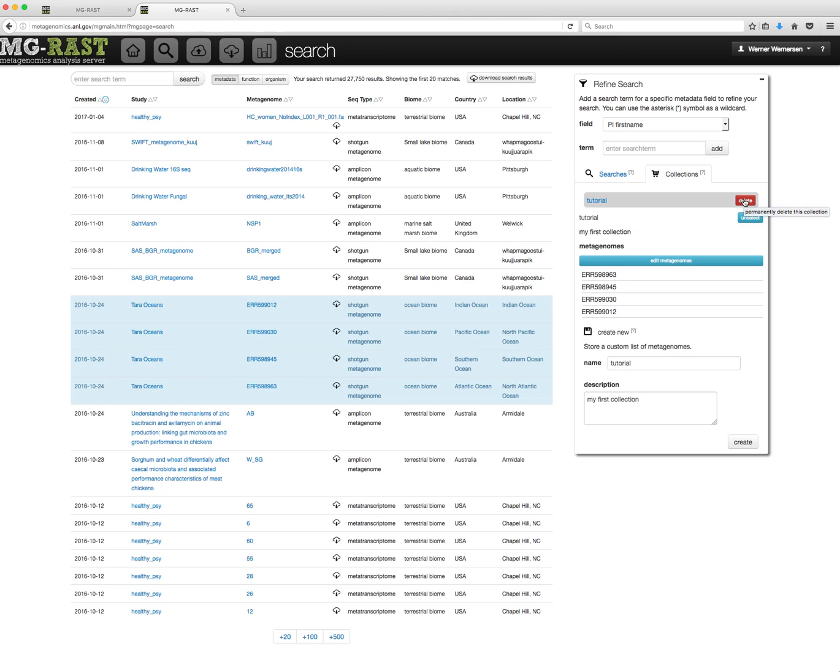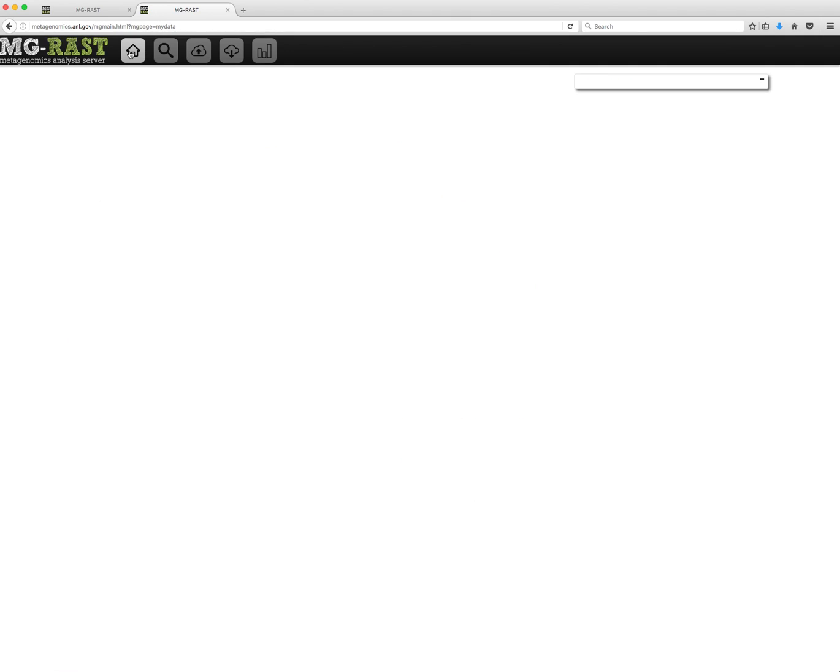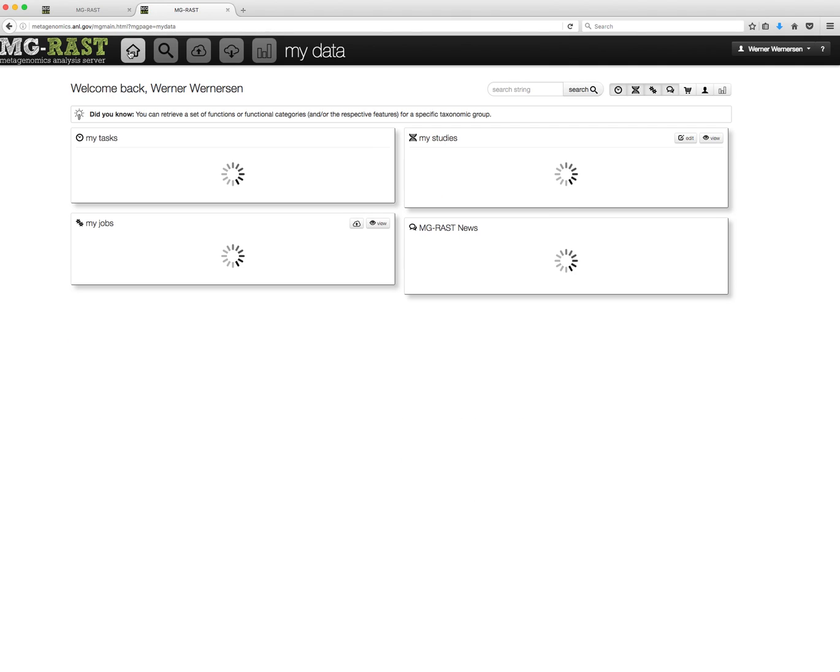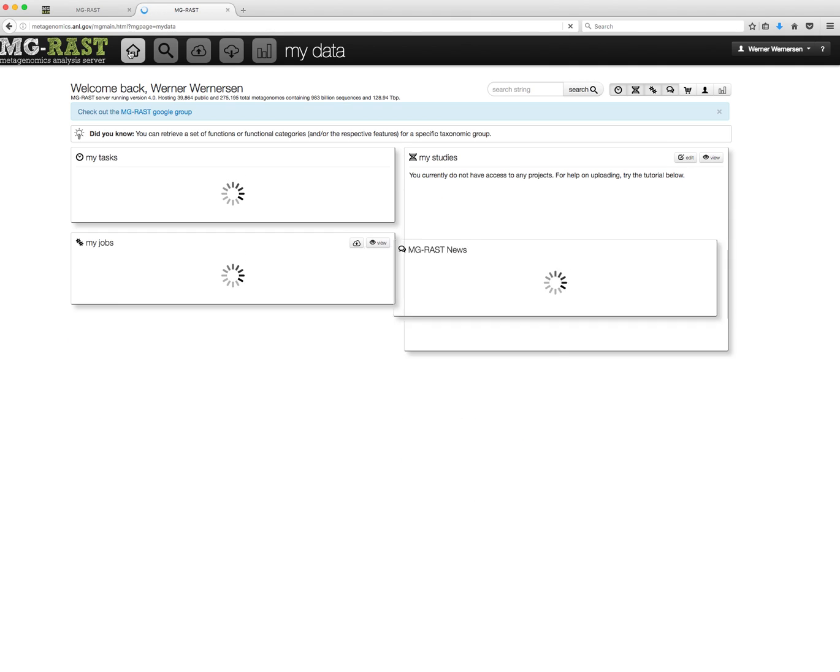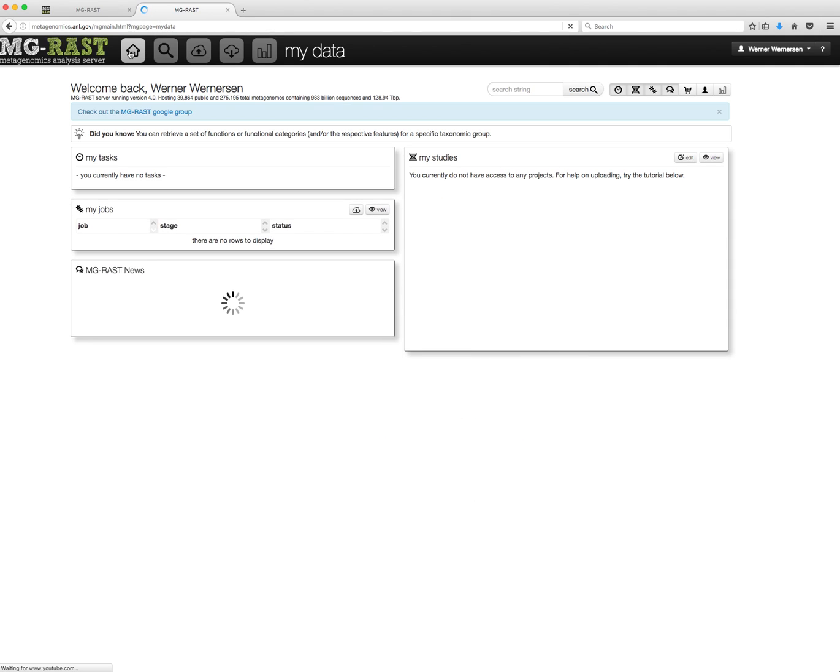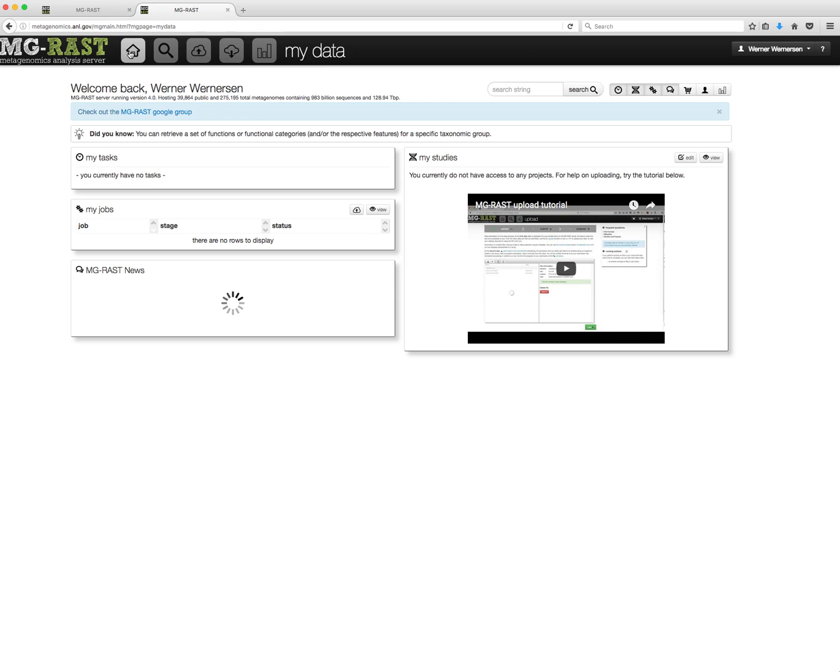In addition to the search page, your collections will be listed on your My Data page, accessible via the house icon in the menu bar. Click the shopping cart icon in the toolbar to display them.